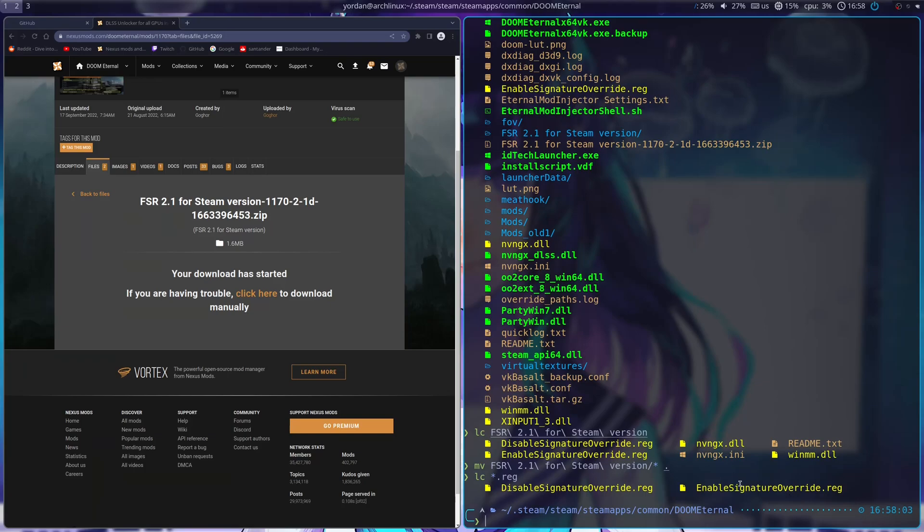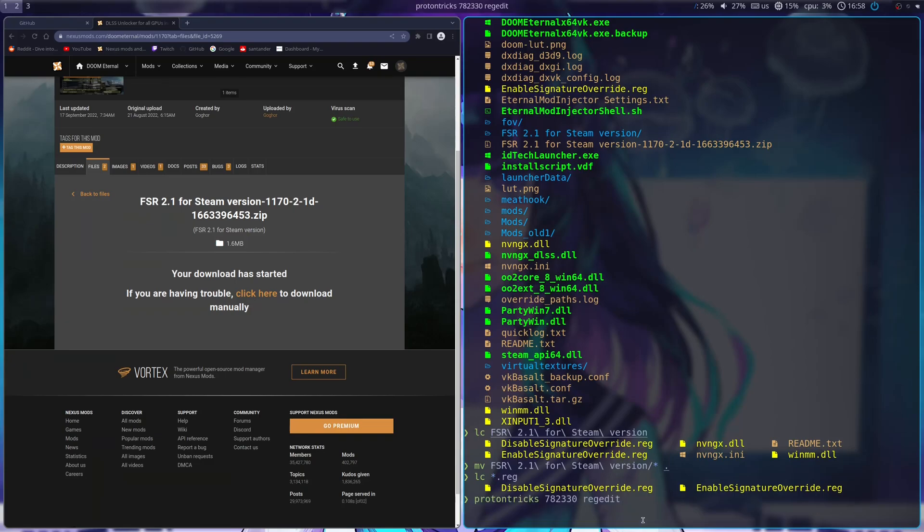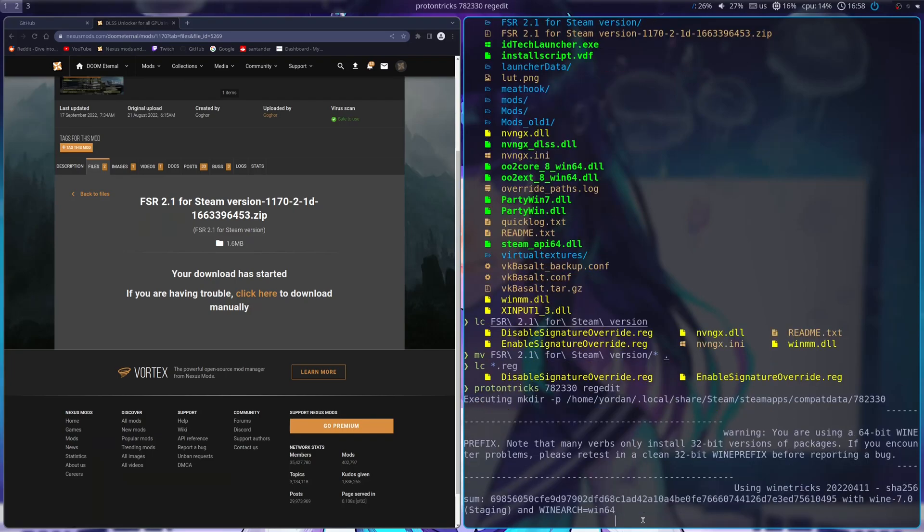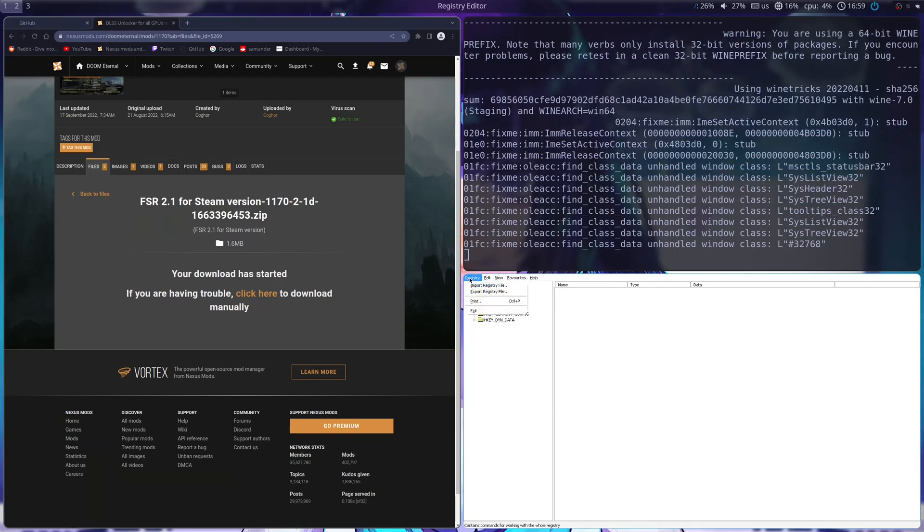So, how do you import them on Linux? On Windows, you would just go to them and double-click them in File Explorer. But on Linux, you have to do something else. So, I'm just going to do ProtonTricks, the Doom Eternal Steam App ID, and RegEdit. This opens the Wine Registry Editor. Just let it do its thing.